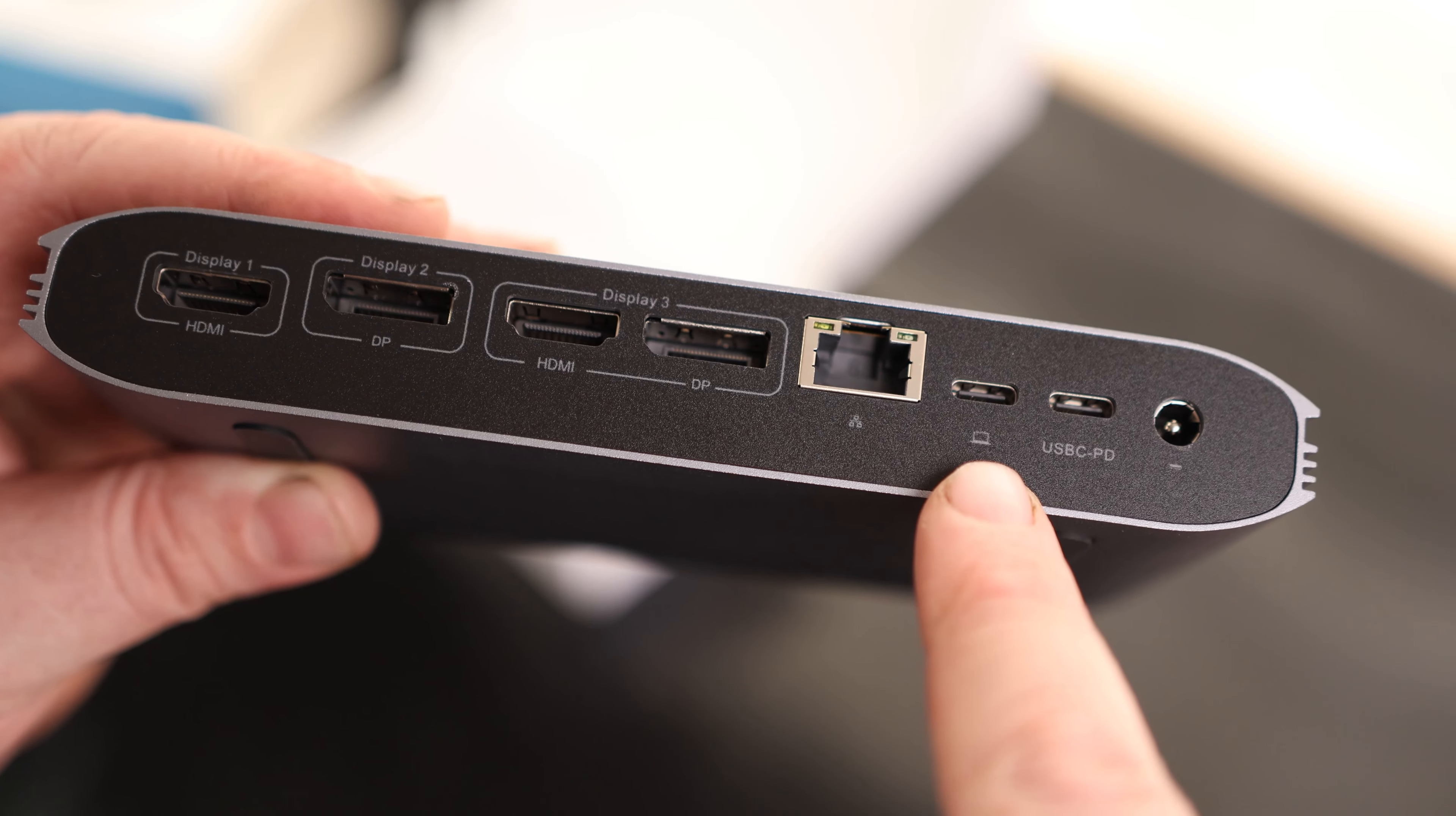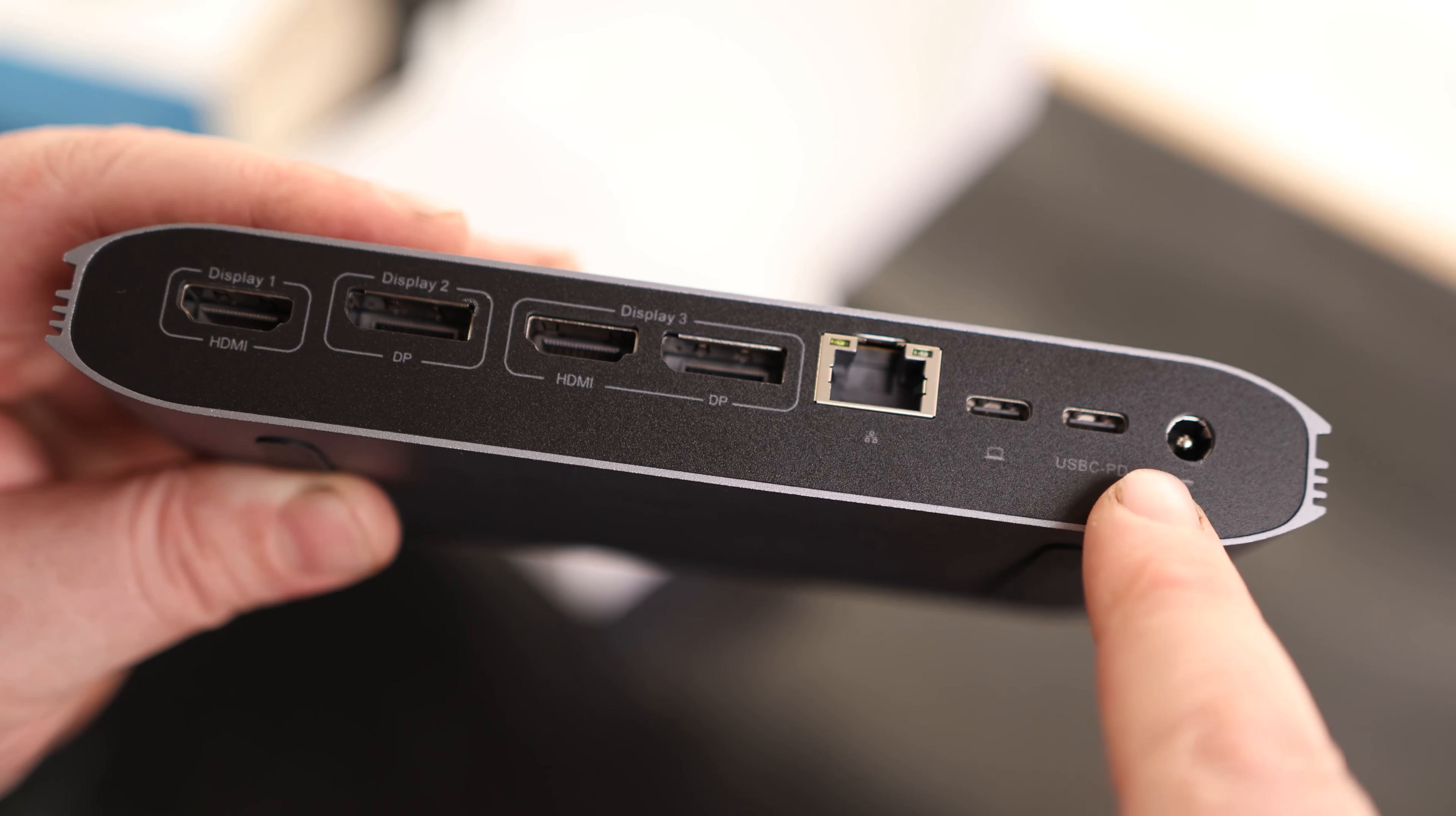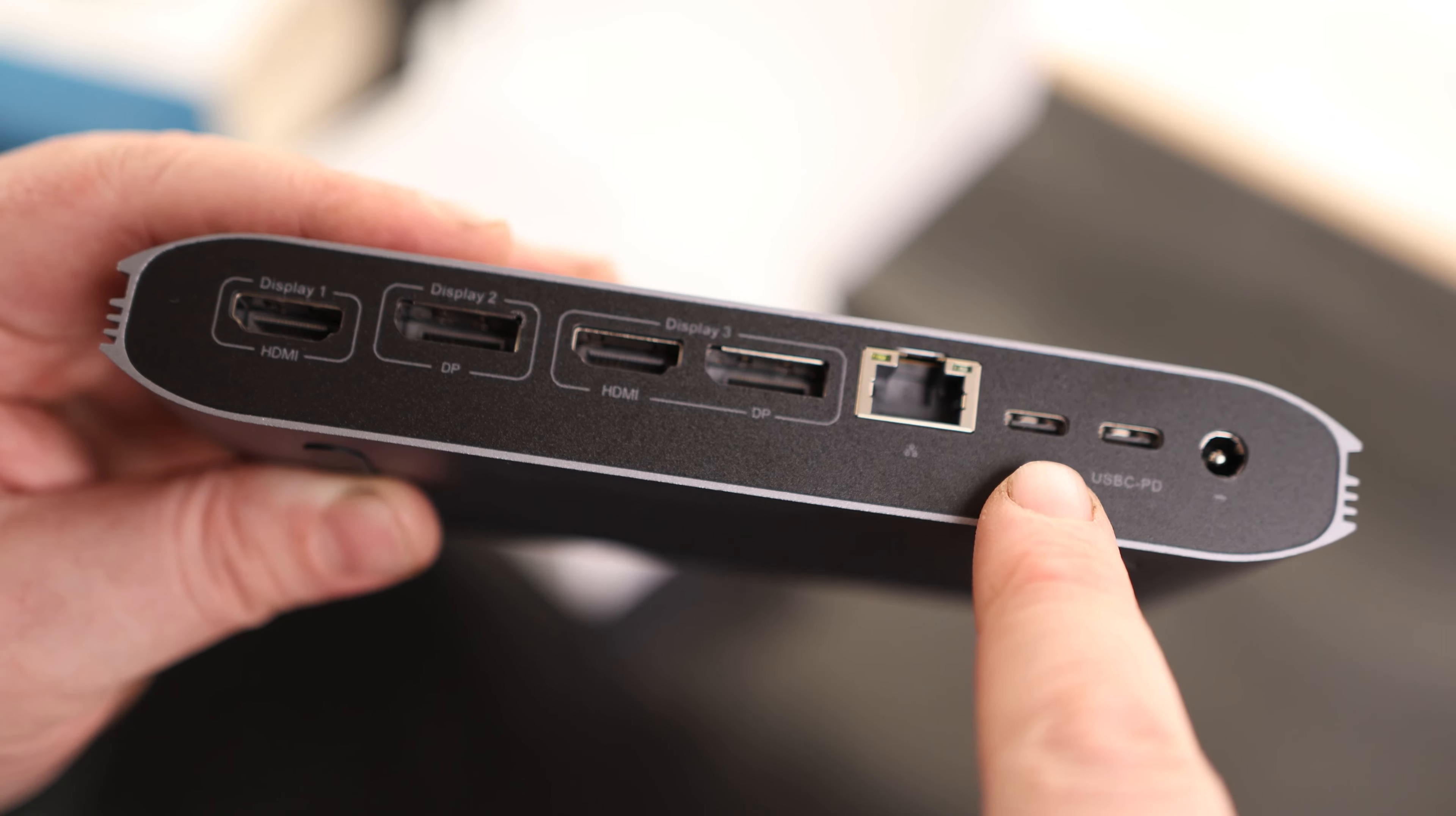Then we got a USB-C port where we plug in our computer. So this is going to go directly to the computer. And then this is going to be the power delivery. So you can plug the power supply for your computer into here, and then you only have to have that one cable from here going to your computer.